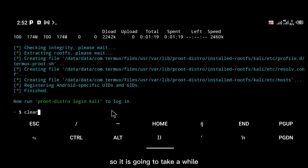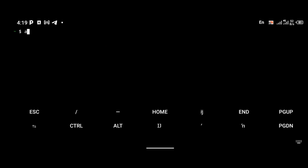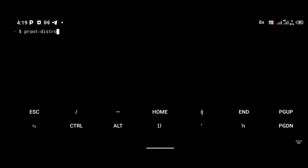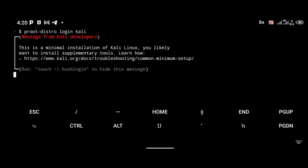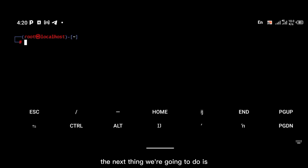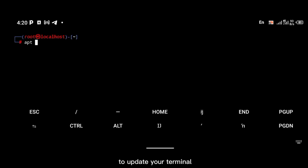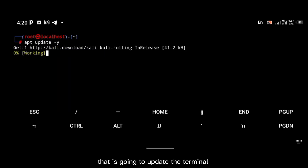It is going to take a while, but once Kali Linux is installed you're going to log into Kali Linux with the command 'proot-distro login kali'. As soon as you are logged into Kali Linux, the next thing we're going to do is update our terminal using the 'apt update' command.